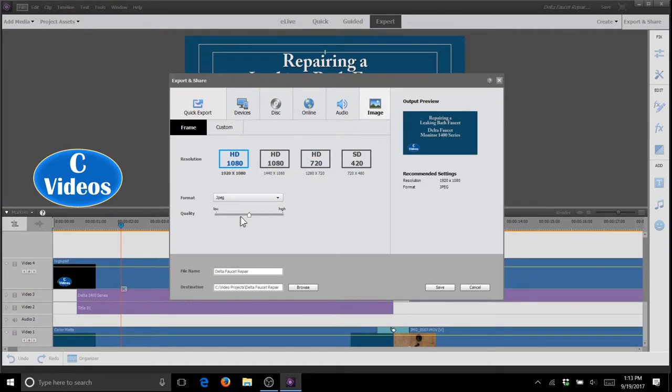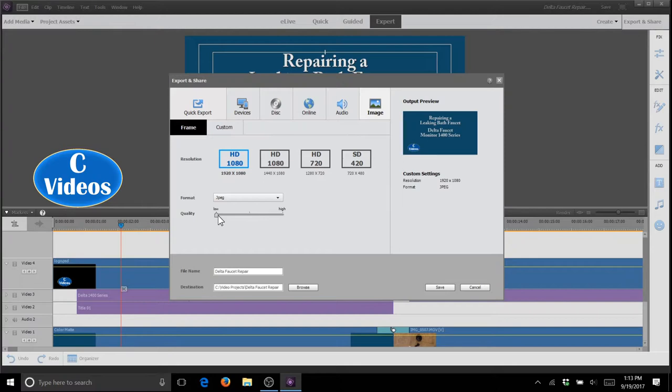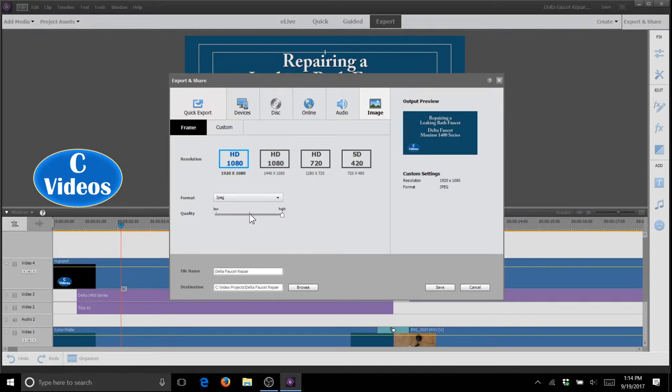Export is a JPEG. You've got your quality of low, which is a lower quality, also known as higher compression. You'll have a smaller file size. On the other end, you have higher quality, which is lower compression and a larger file size. We're just going to pick right in the middle for us here.